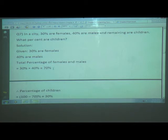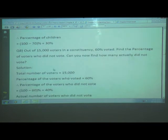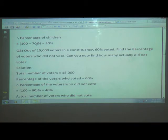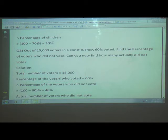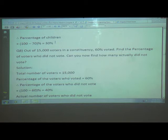You know that percentage is always considered out of 100. Therefore, the percentage of children equals 100 minus 70. The 70 percent is the total percent of males and females combined. So 100 percent minus 70 percent equals 30 percent. Thus, 30 percent are children in the city. The answer is given in percentage form because the question was also given in percentage, not in actual numbers.